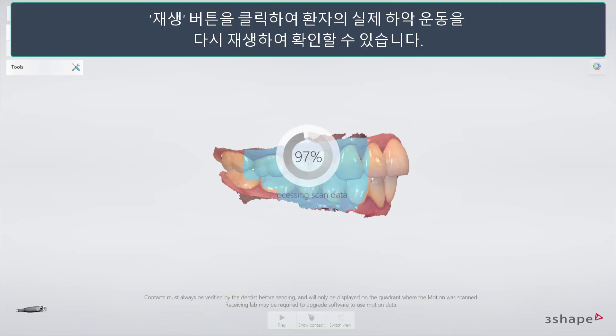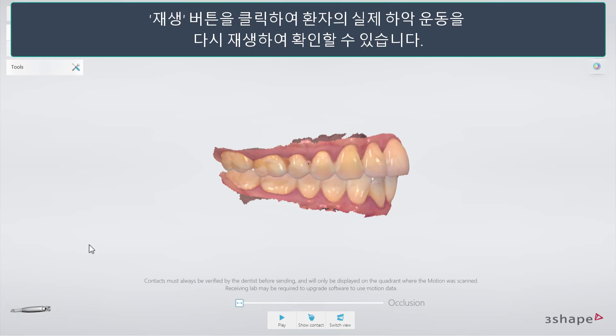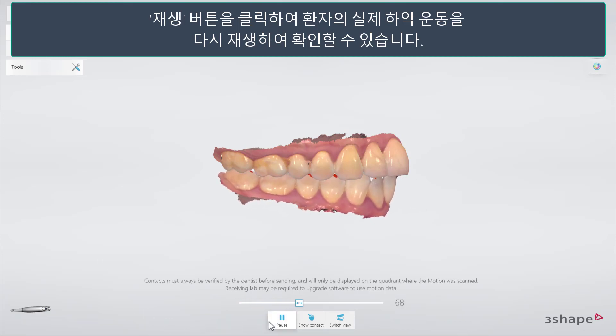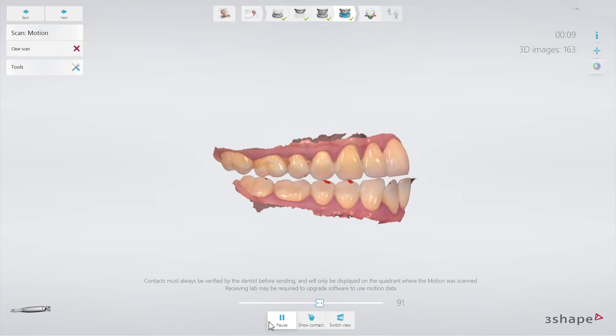It is now possible to replay the movement of the patient by clicking the Play button. This will replay the actual movement of the patient.